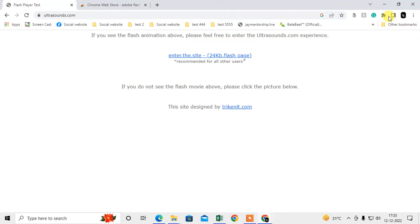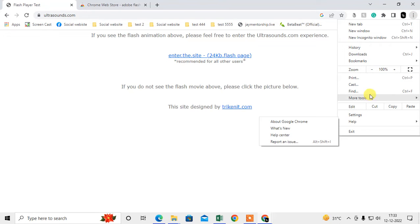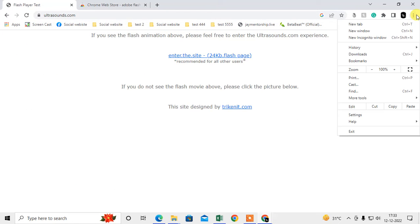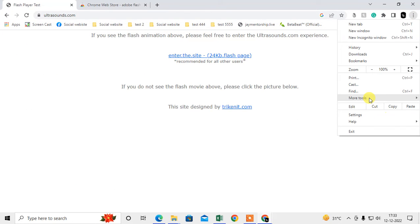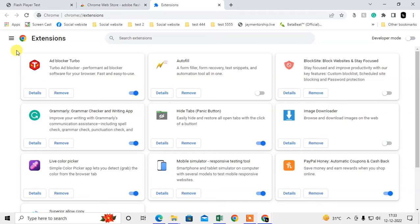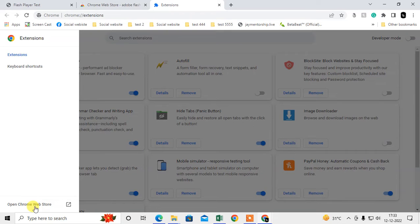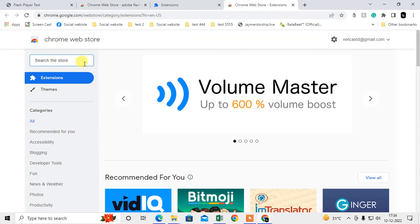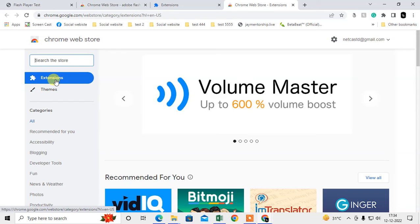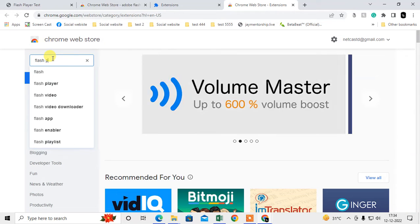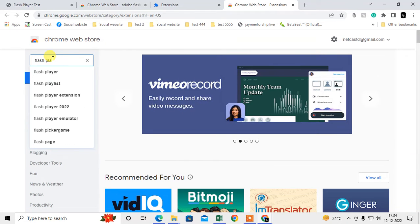Let's go to More Tools, go to Extensions. Now I'm going to open the Chrome Web Store. Here you have to choose the extension and tab here 'Flash Player.'